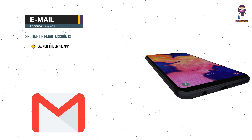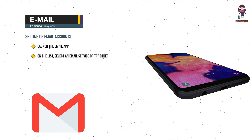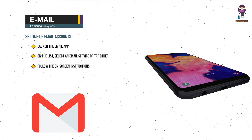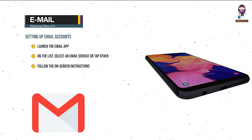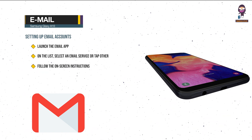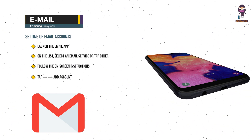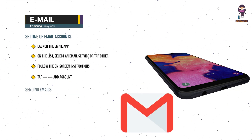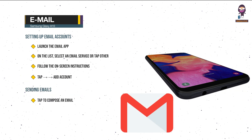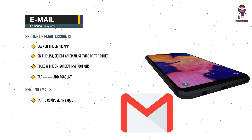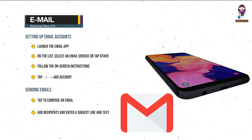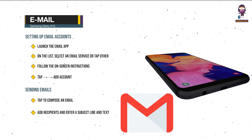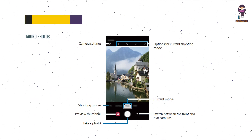Email — Setting Up Email Accounts: launch the Email app. On the list, select an email service or tap Other. Follow the on-screen instructions to complete the setup. To set up another email account, tap Add Account. Sending Emails: tap to compose an email, add recipients, enter a subject line and text, then tap to send the email.